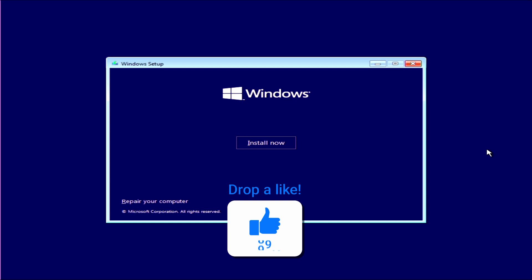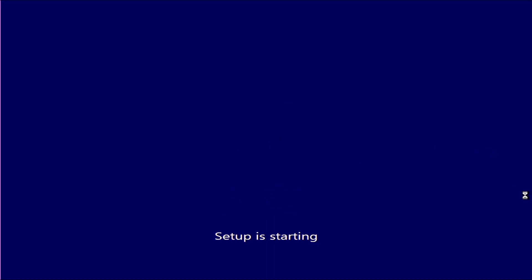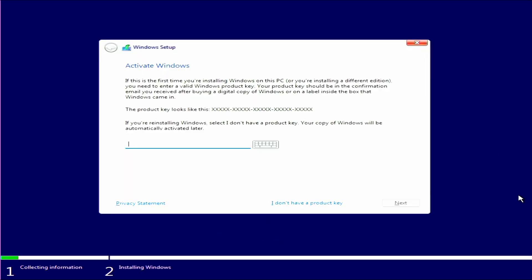Right, so let's get started installing Windows 11. I'm going to click on Install Now and wait. And then you're going to on the keyboard click and hold the Shift button and the F10.